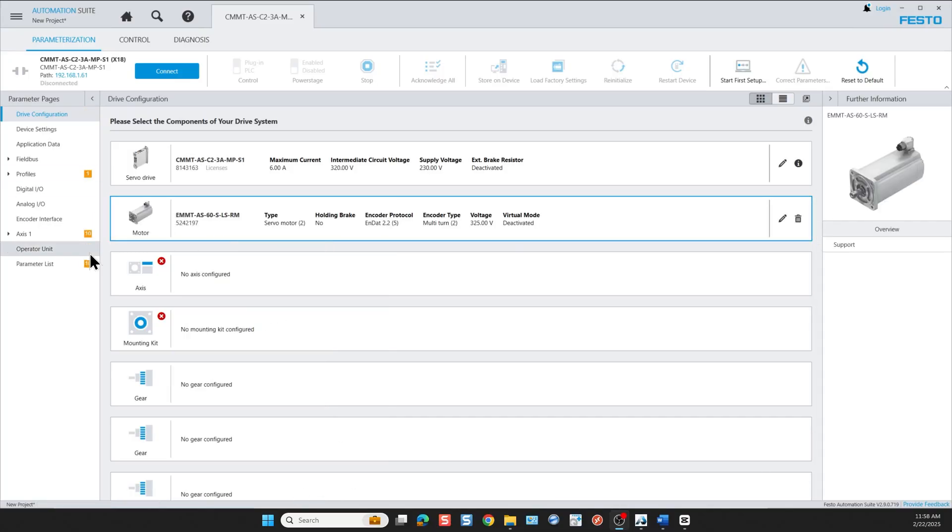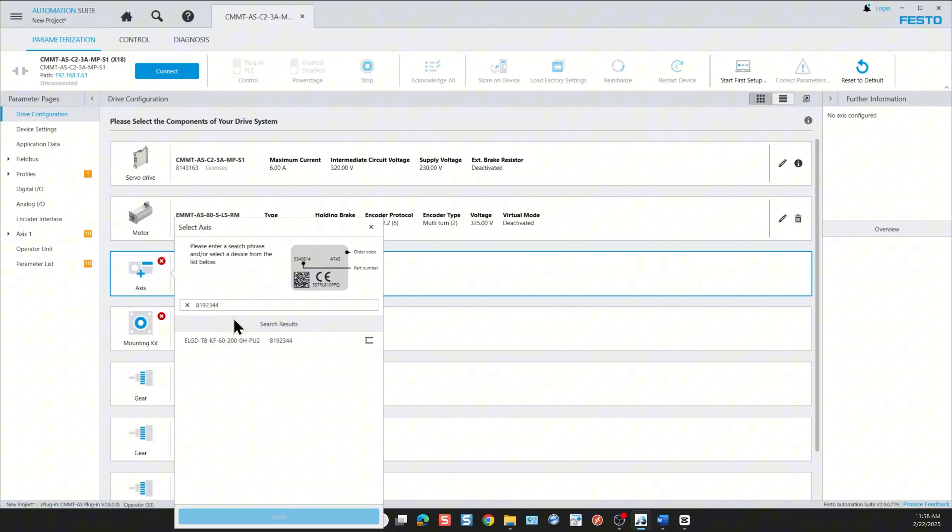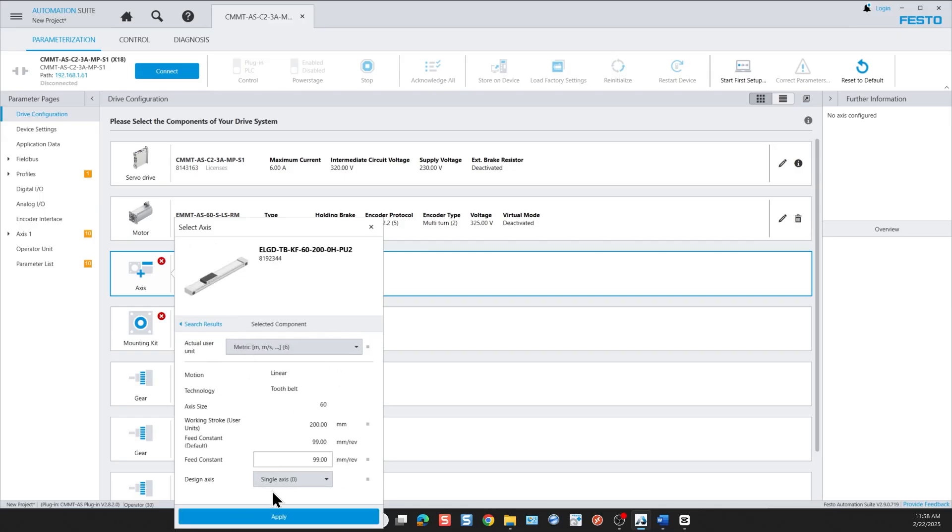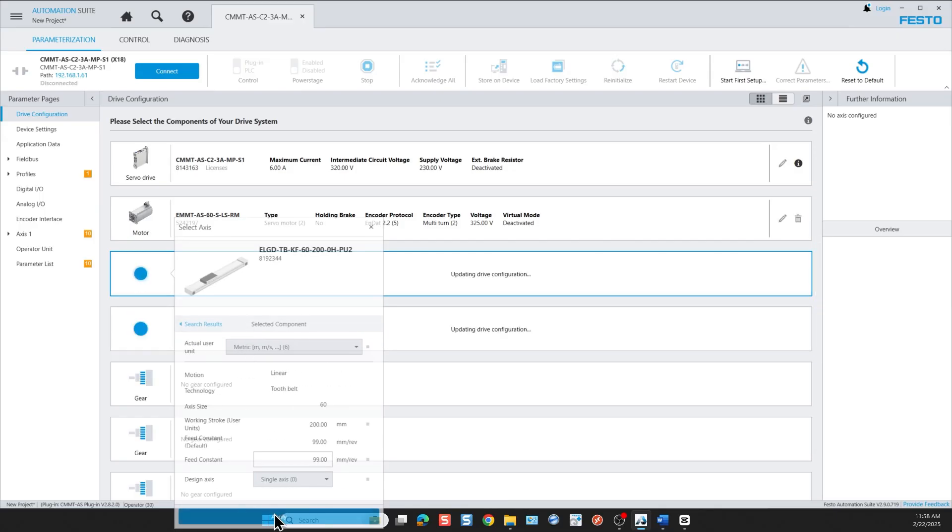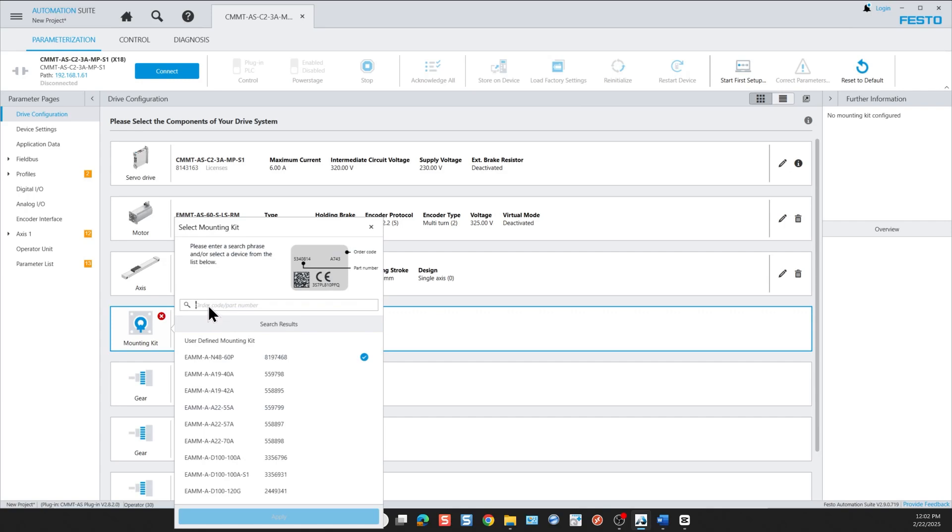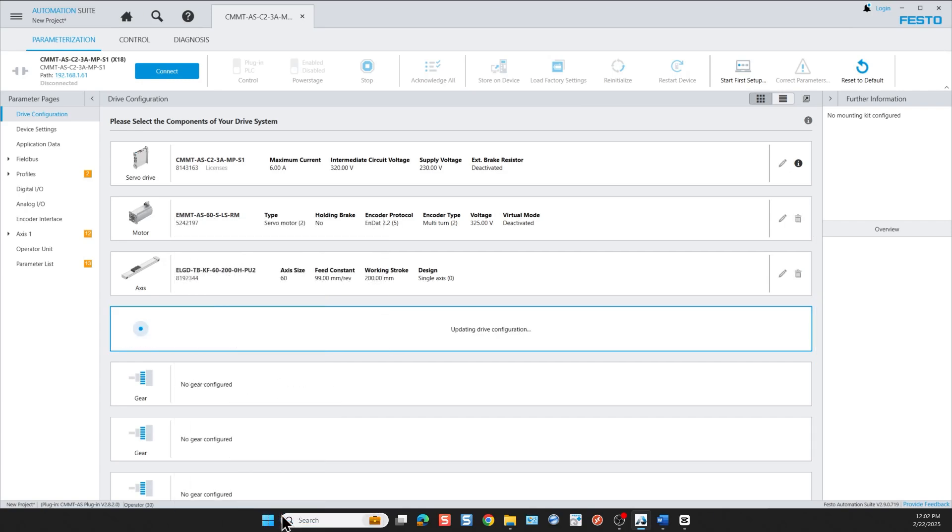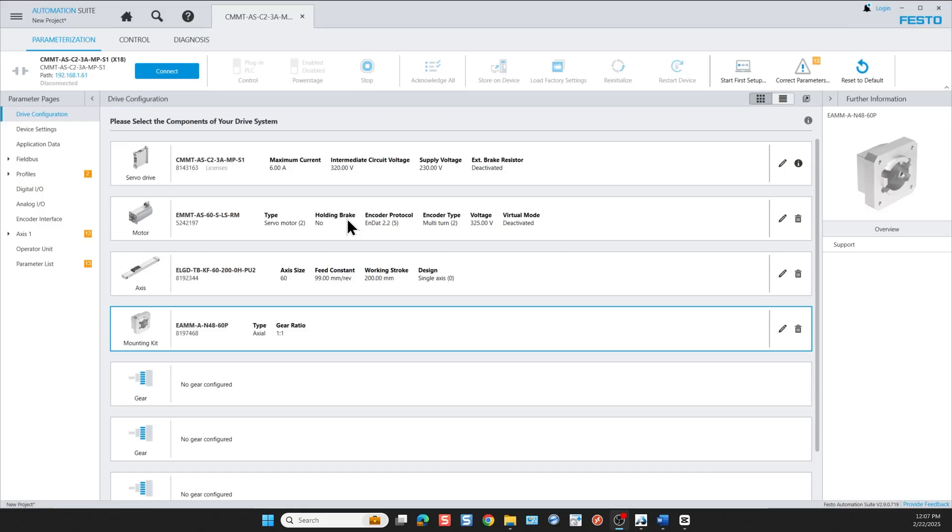Next I'm going to add an axis. So I'm going to choose this part number 8192344. I click apply. Then we're going to add a mounting kit between the axis and the motor. That part number is 8197468. Click apply. And thus we've got the hardware selection complete.